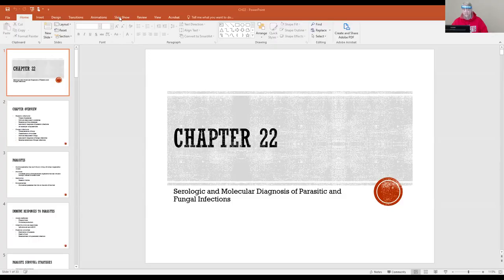Share screen, PowerPoint, and slideshow begin.